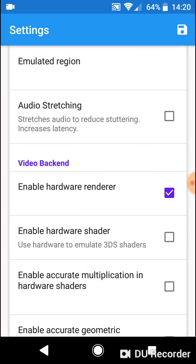Check the video backend, enable hardware renderer. If you turn that off, it will run very slow.